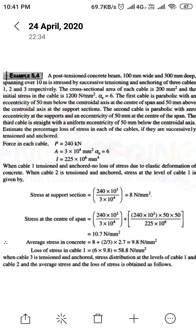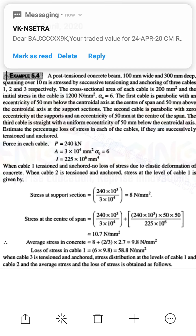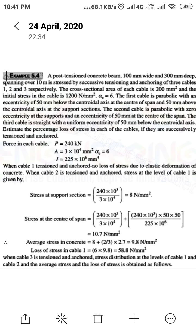This problem is very different compared to others and we have to be very careful. When cable 1 is tensioned and anchored, there is no loss of stress due to elastic deformation of the concrete. When cable 2 is tensioned, there is also no loss due to elastic deformation of the concrete. When cable 2 is tensioned and anchored, the stress level at cable 1 can be calculated by considering both the support and the center of the section.